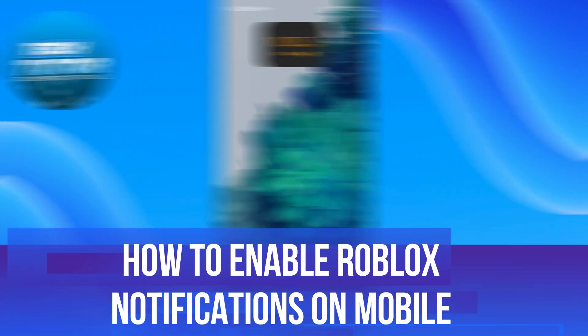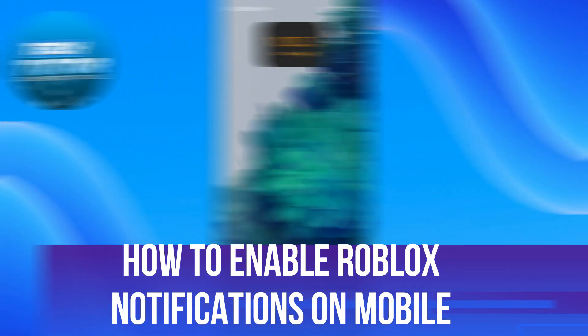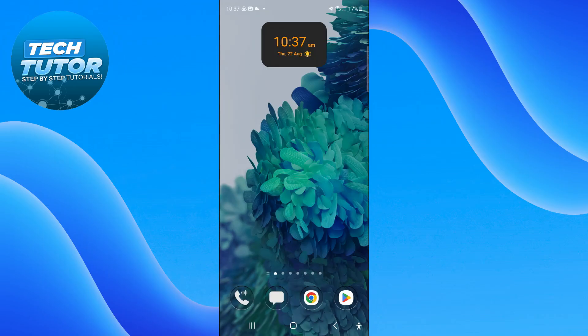In this video I will show you how to enable Roblox notifications on mobile. So let's jump straight into it.